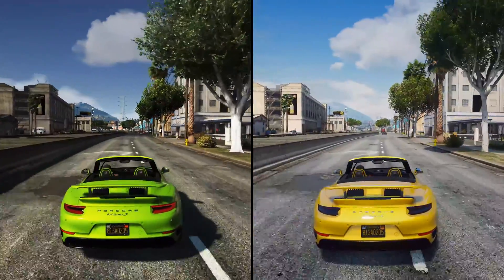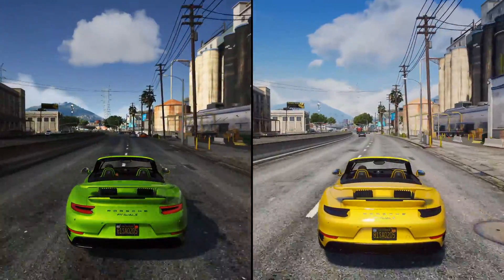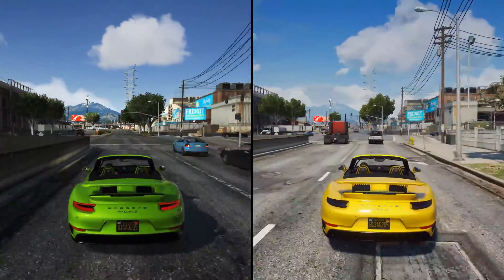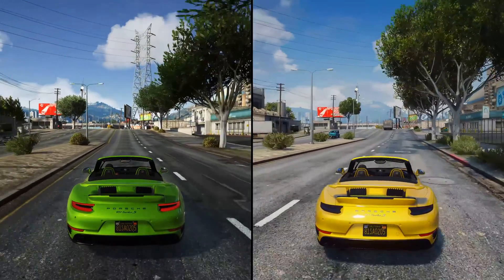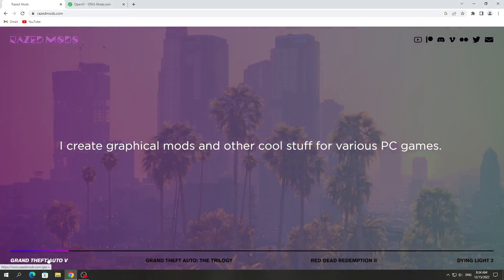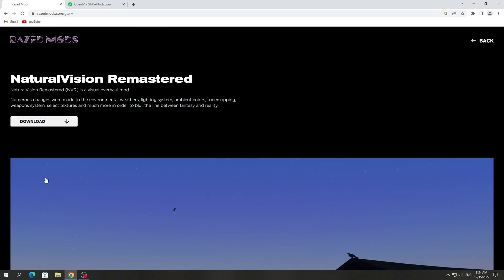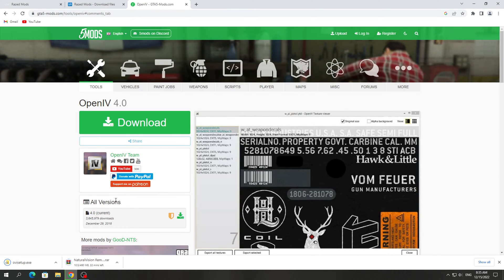The Natural Vision Remastered graphical mod is slightly darker than Natural Vision Evolved, but Natural Vision Remastered doesn't require a lot of computer power to run. So today I will show you how to install it. To install it, you need to download it from the official Raised Mods website. We also need to download the OpenIV program. If the official site does not work, then download from another site.